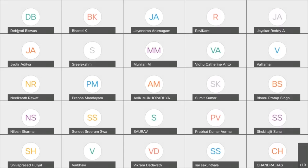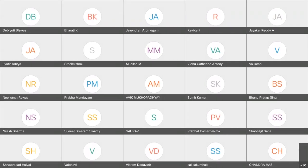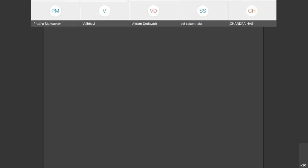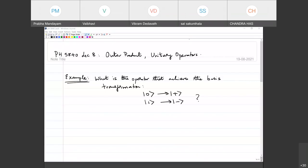The question I have for you: what is the operator that achieves this basis transformation? Which is 0 going to plus and 1 going to minus. Remember, this is 1, not the normal basis.